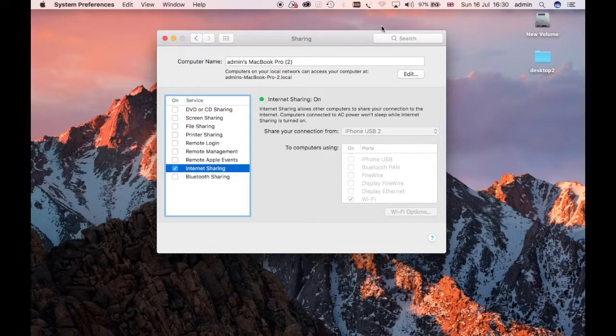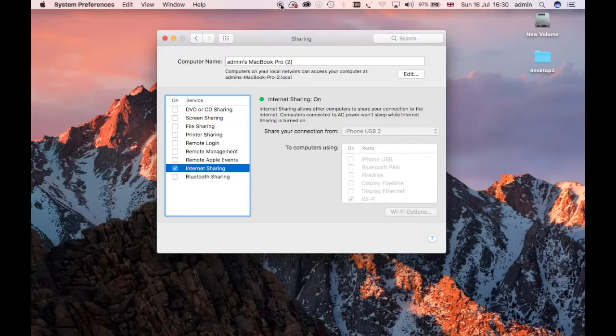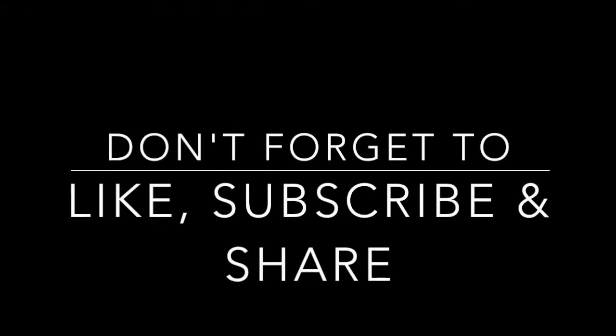We're adding new videos all the time, whether they're Mac top tips, whether they're useful for watching TV abroad, whether they're for Informa set-top boxes. There's new videos going up all the time. Thanks very much. Bye-bye.